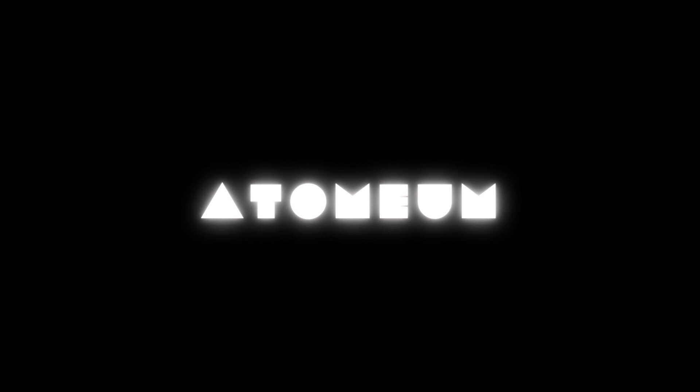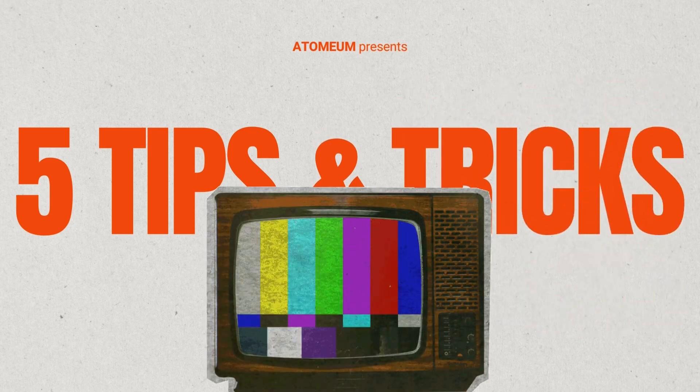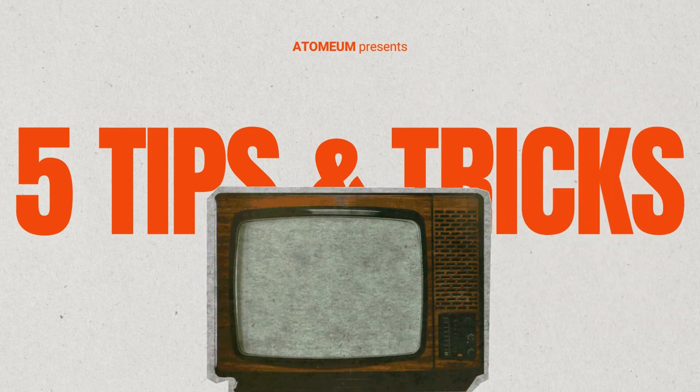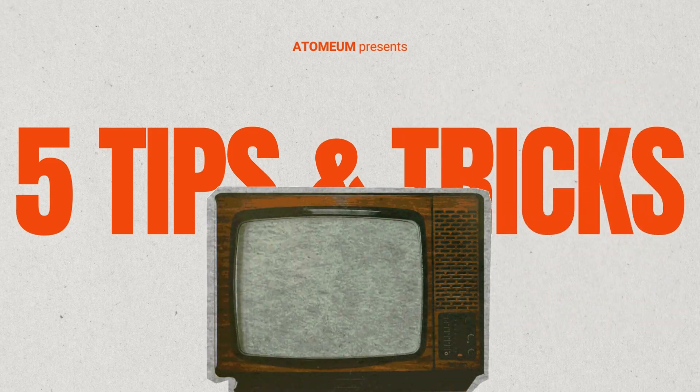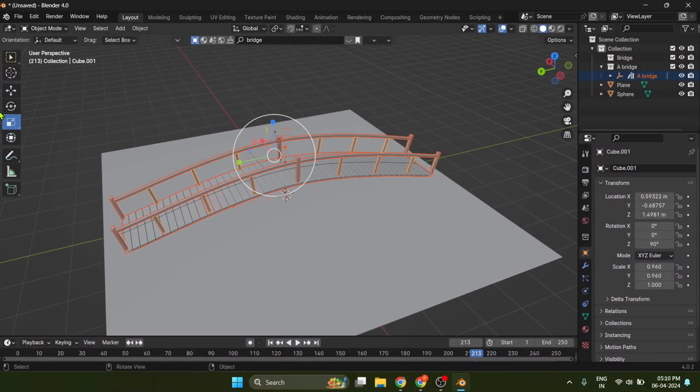Welcome to our Blender 3D tutorial. Today, we're going to share five invaluable tips to enhance your workflow and make your Blender experience more enjoyable. So without further ado, let's dive right in.